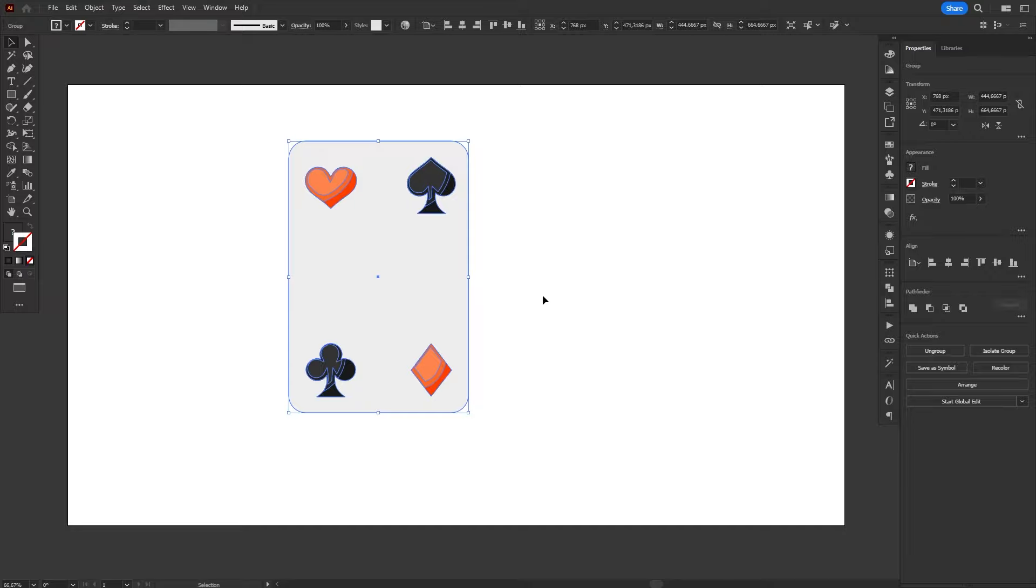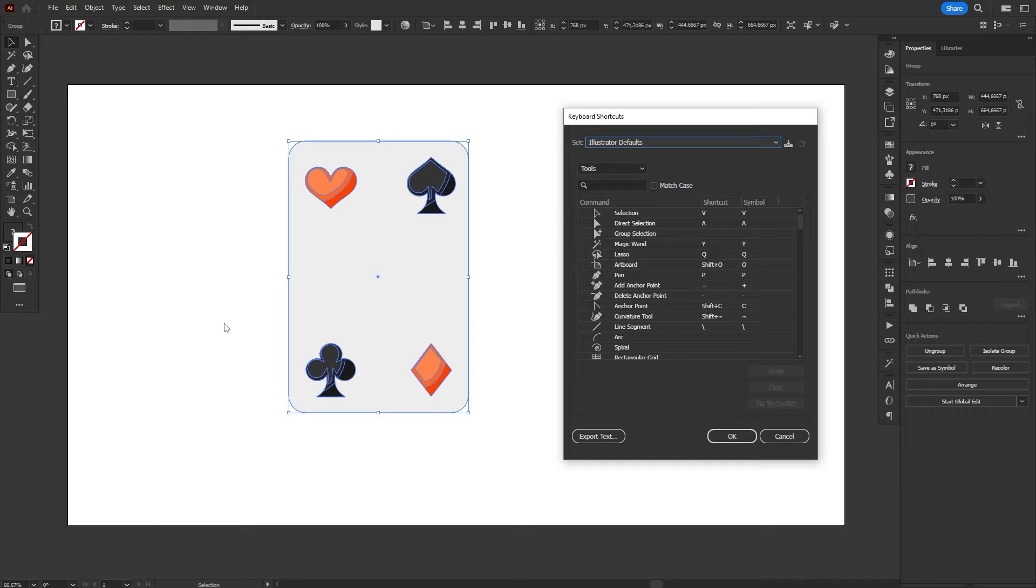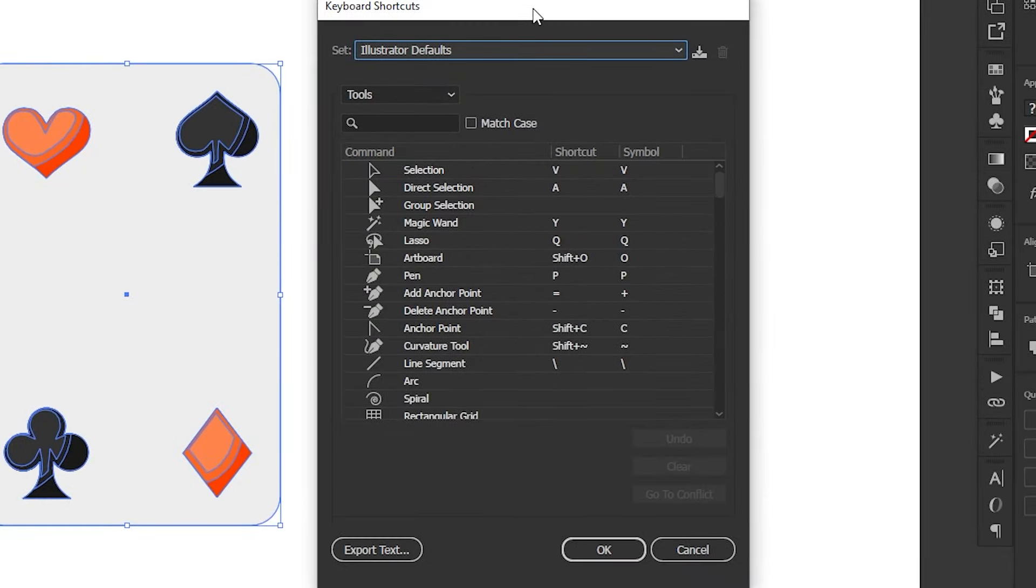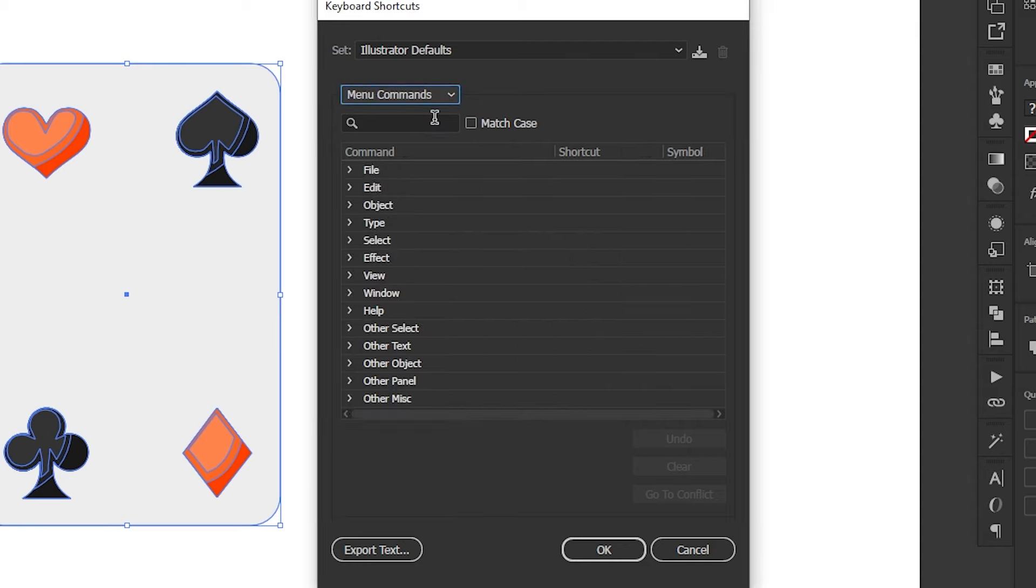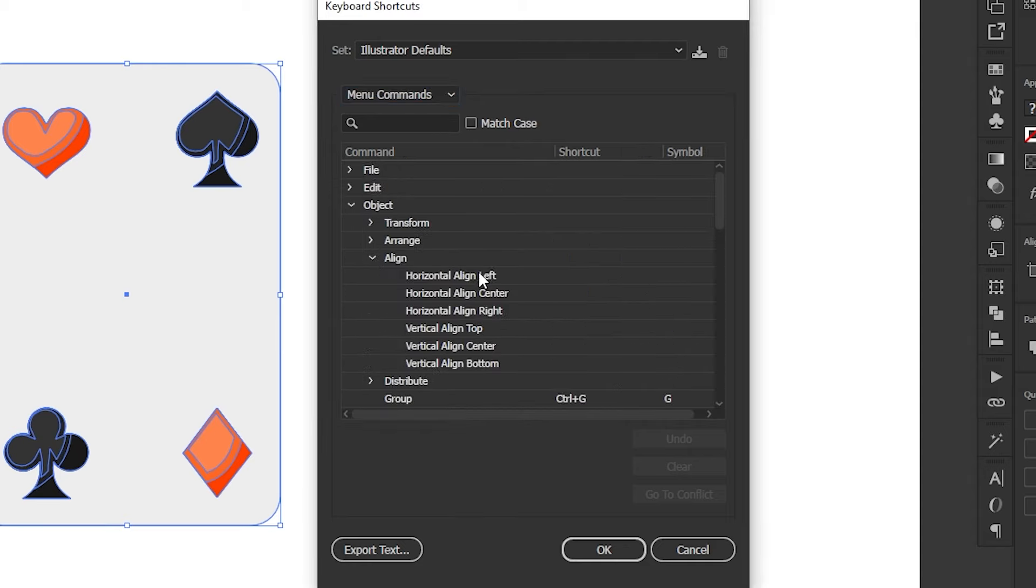So, let's create new shortcuts. Go to the Edit menu and choose Keyboard Shortcuts there. In the Shortcuts window, change the display shortcuts from Tools to Menu commands. Then, navigate to Object and Align.